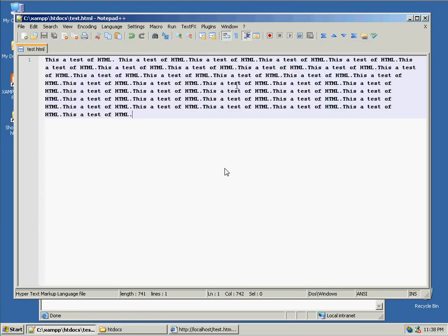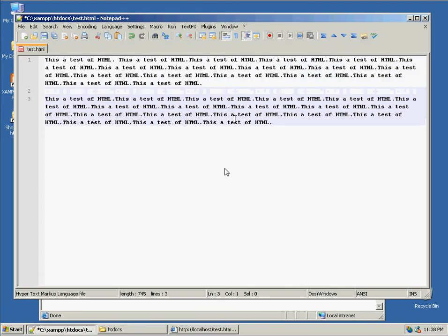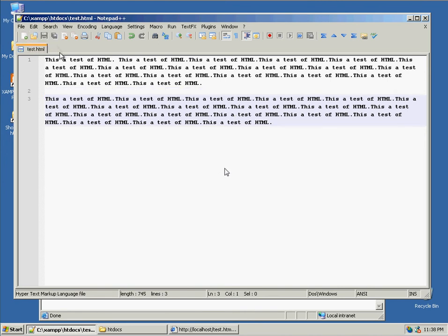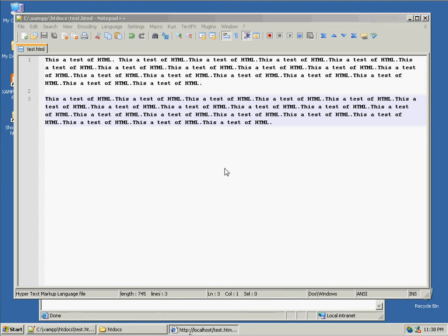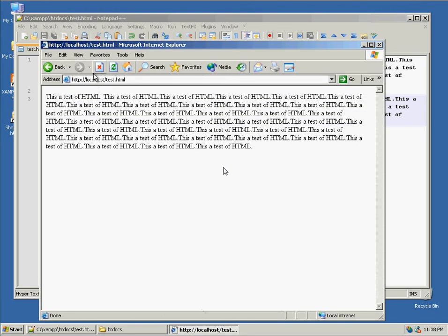Now, suppose we had two paragraphs here. And in the text document, I have two paragraphs that I am splitting up. And this is how I've saved it. You would expect that I get two paragraphs in the browser. But if I refresh the browser, you'll see that's not the case.